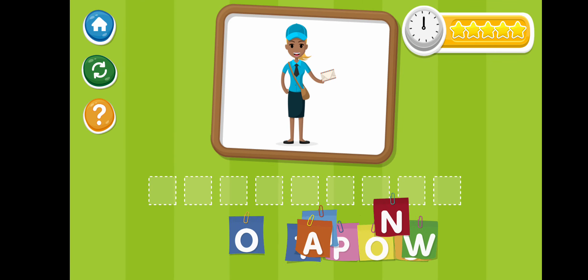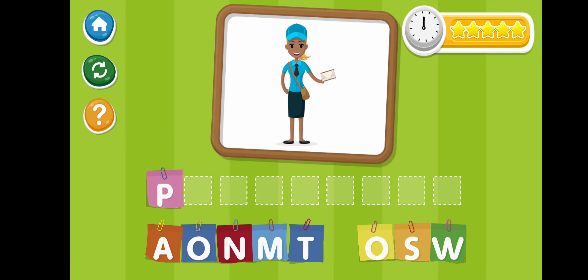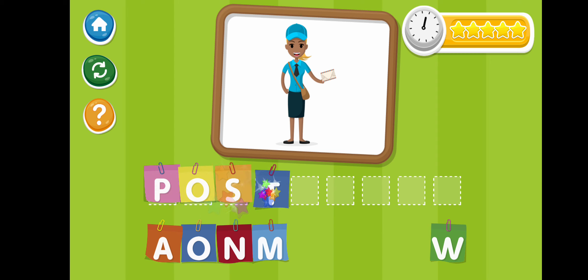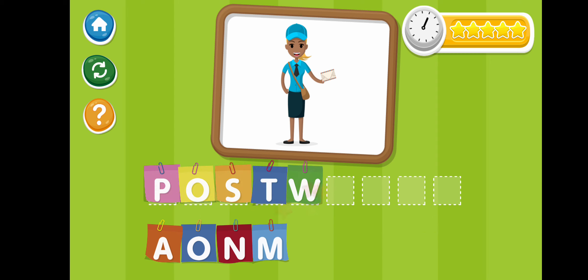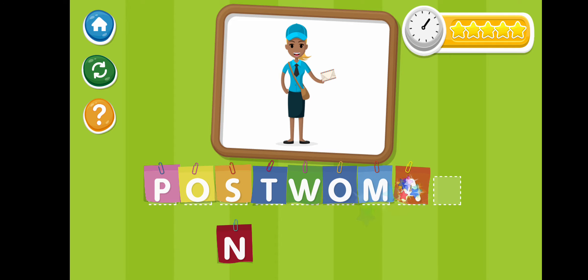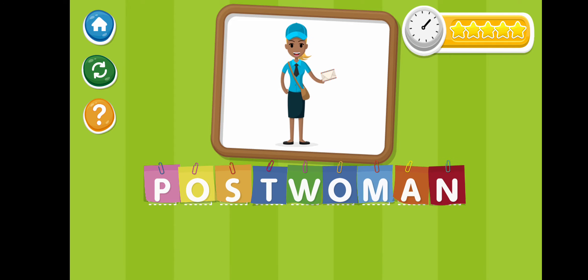Postwoman. P-O-S-T-W-O-M-A-N. Postwoman.